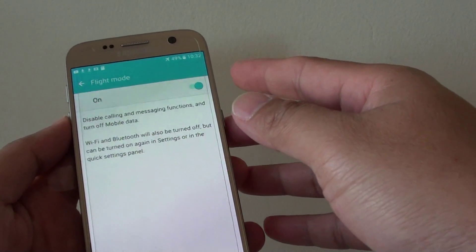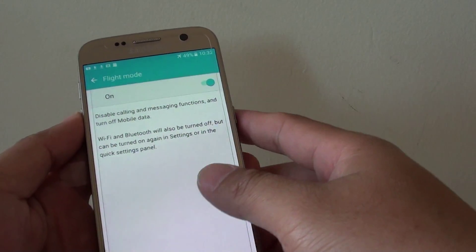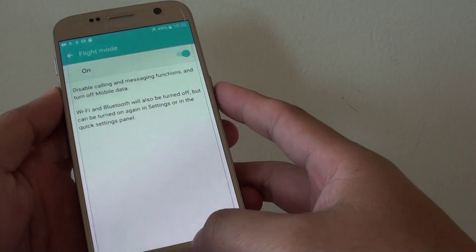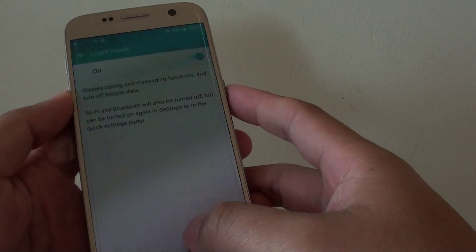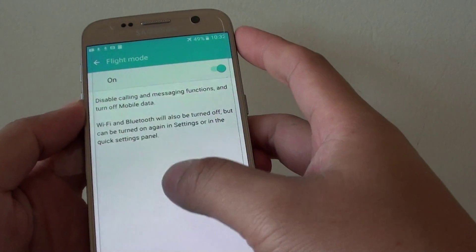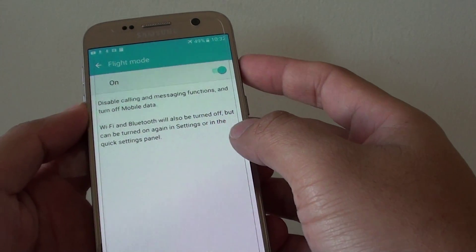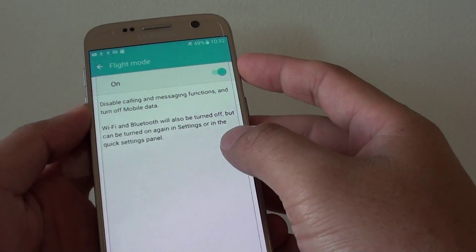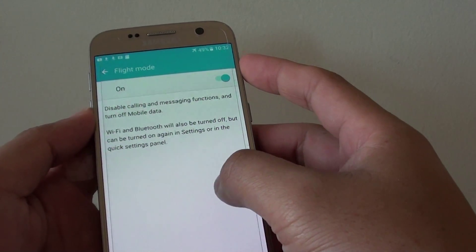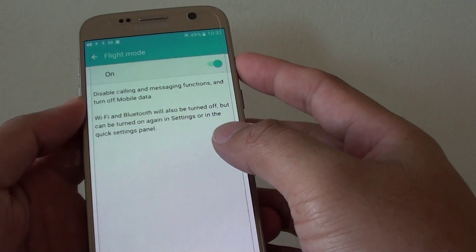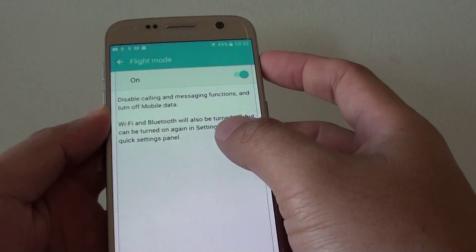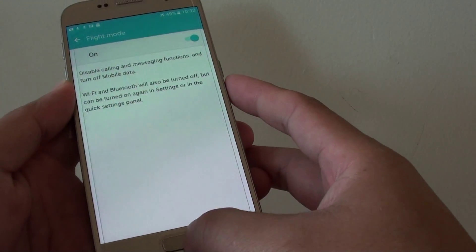How to enable or disable flight mode on the Samsung Galaxy S7. Flight mode is useful while you are on an airplane or while you are on the ground, so either way it is still very useful to know.